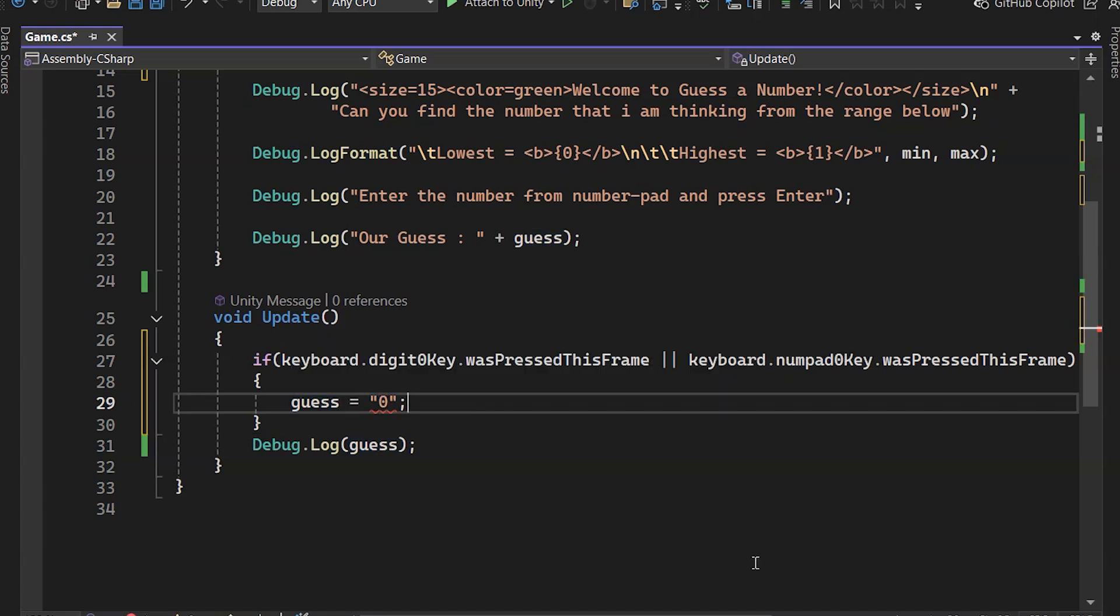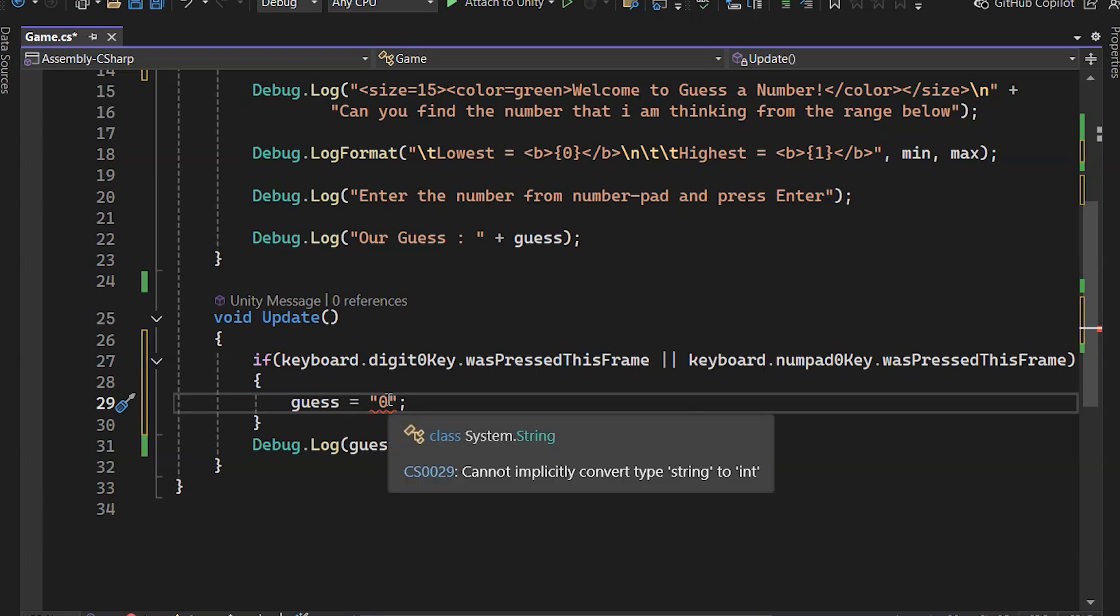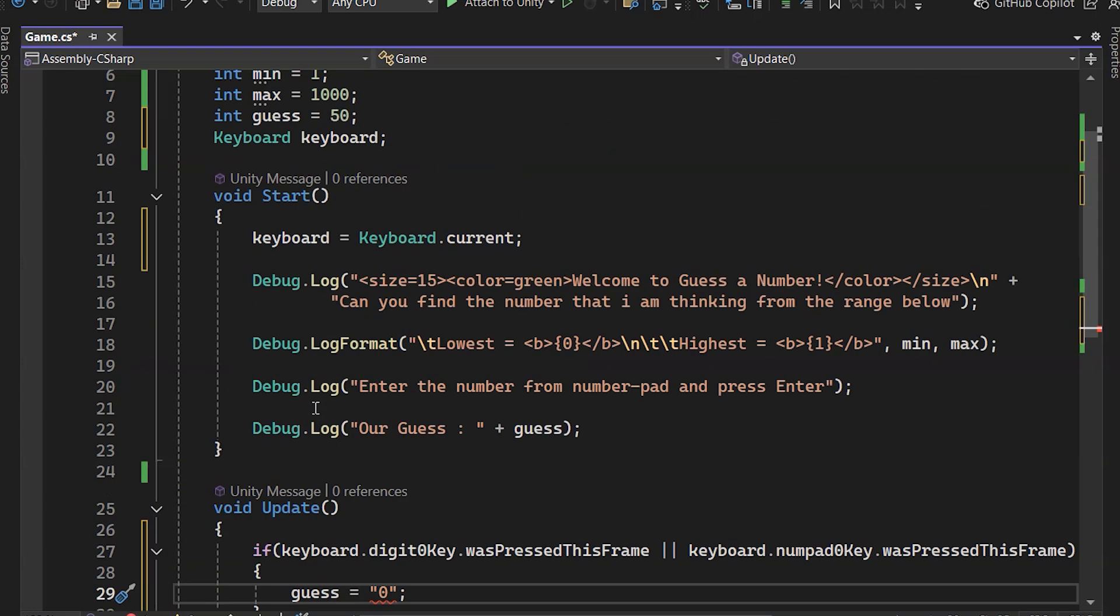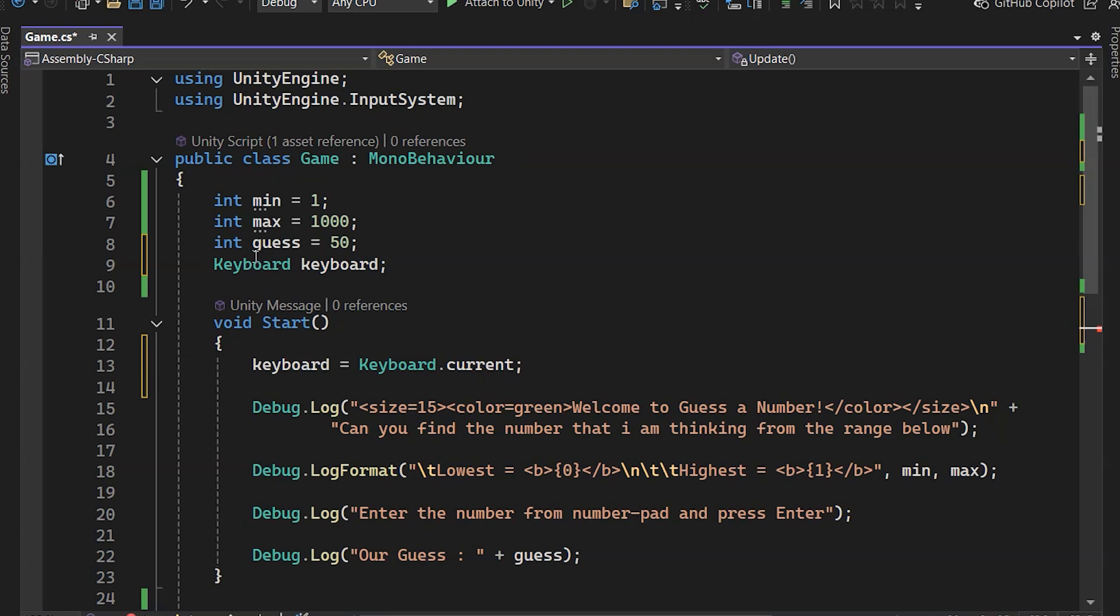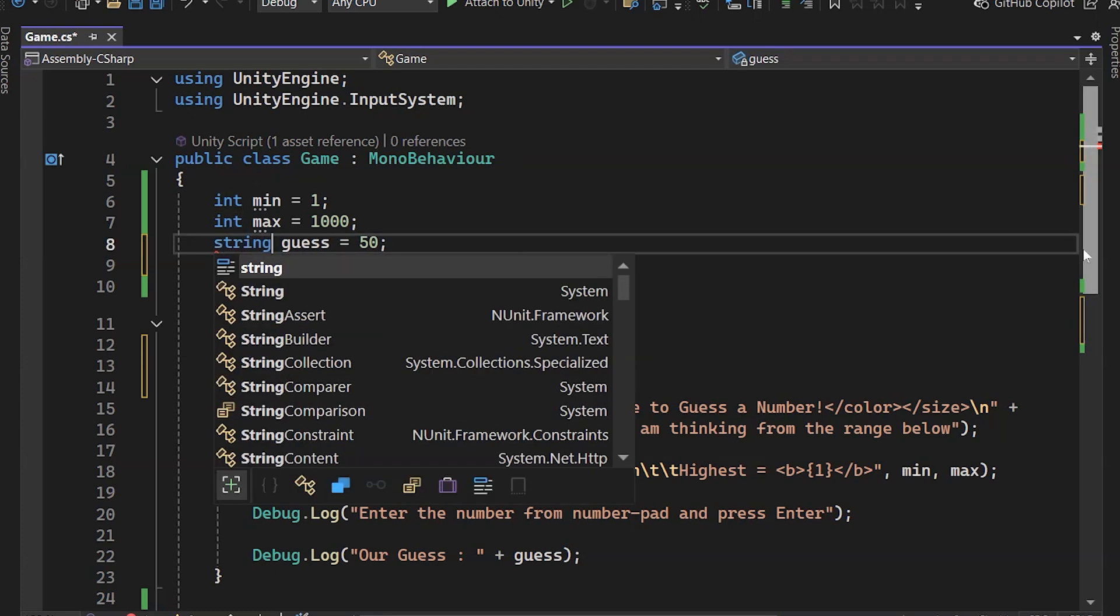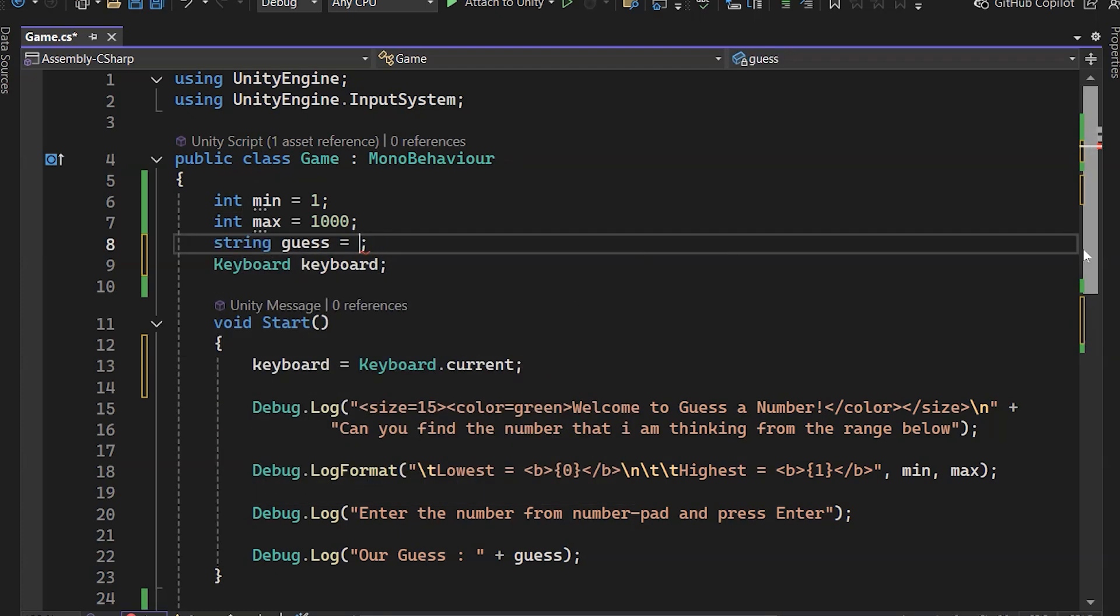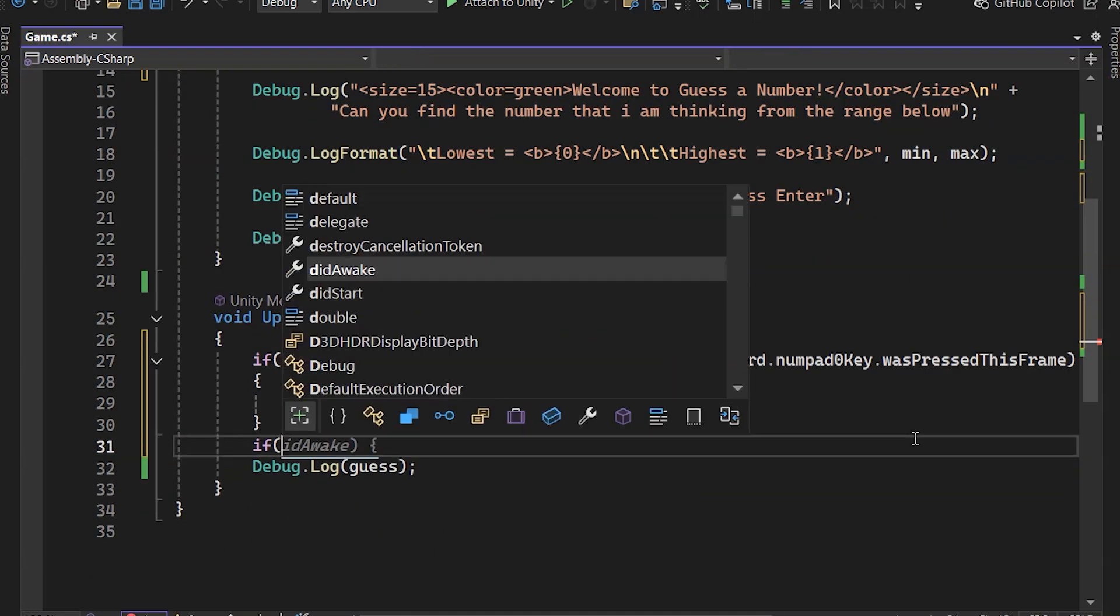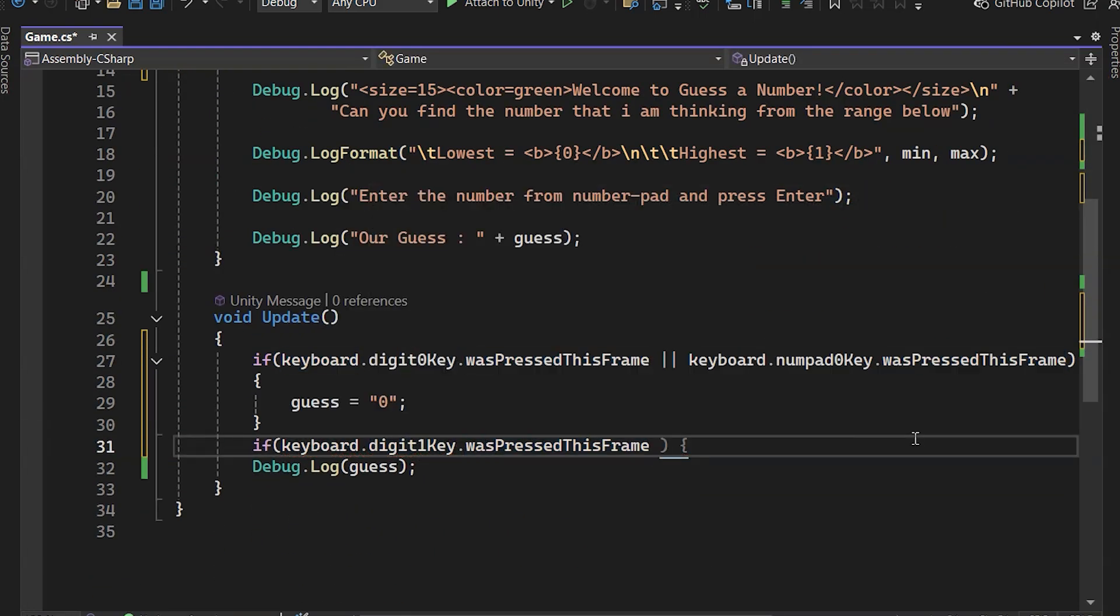But we'll run into an error here, because we initially declared guess as an integer. To fix this, we need to modify it to store a string, allowing it to handle text instead. We'll do the same for one.